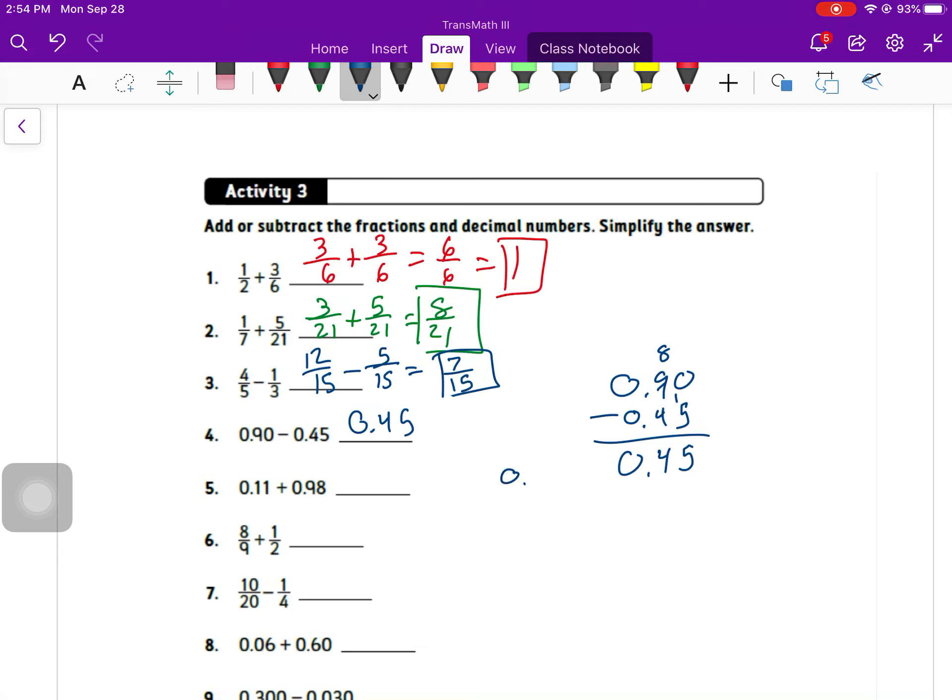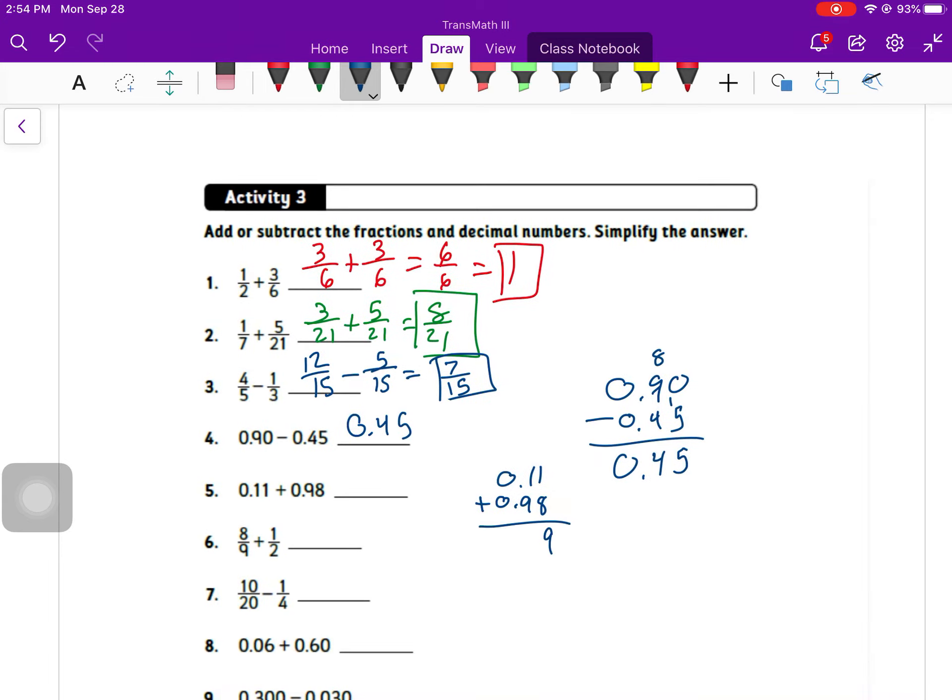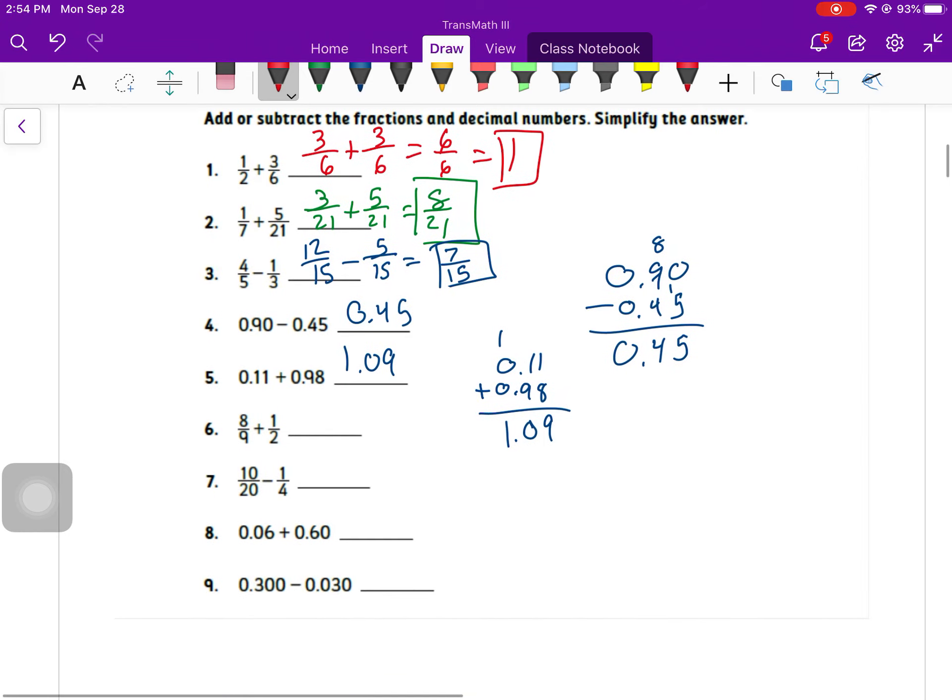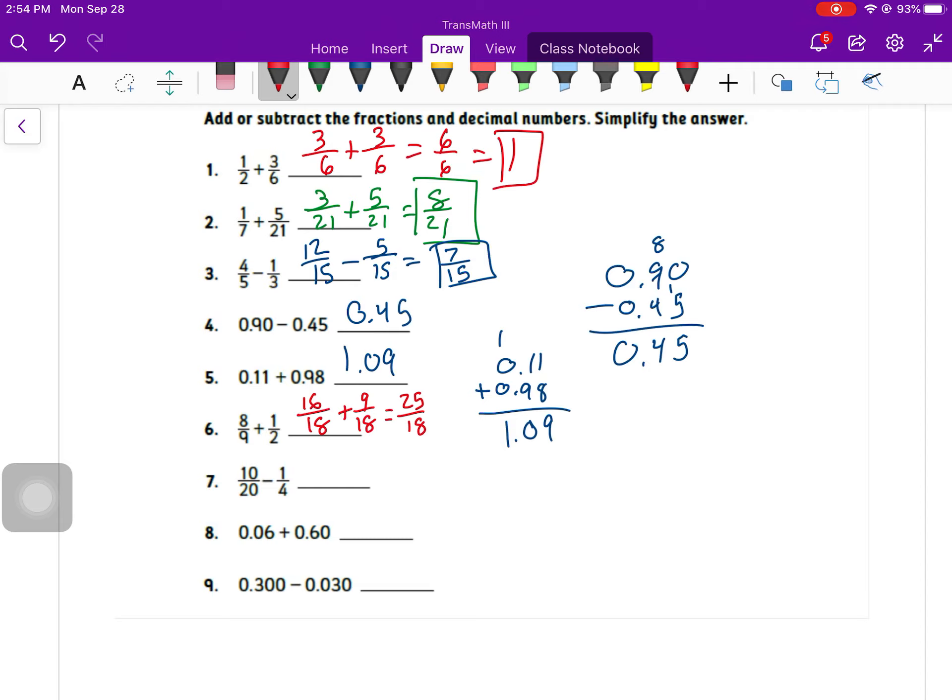Same thing with number five. It might be helpful if you stack them. So 0.11 plus 0.98. When we add and subtract our decimals, make sure we line up the decimal place. We've got 1.09. Number six, common denominator, we've got 16 over 18 plus 9 over 18 equals 25 over 18.